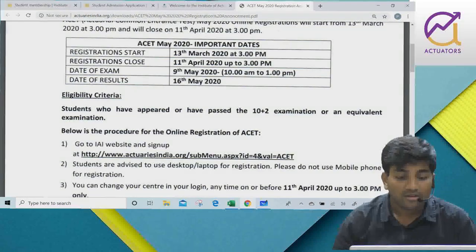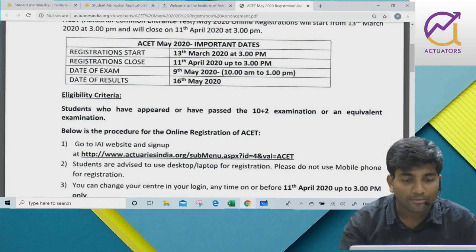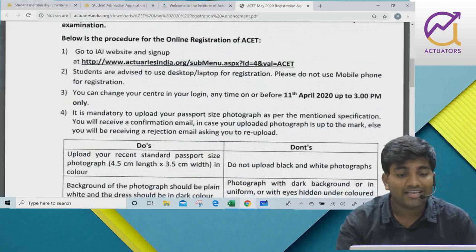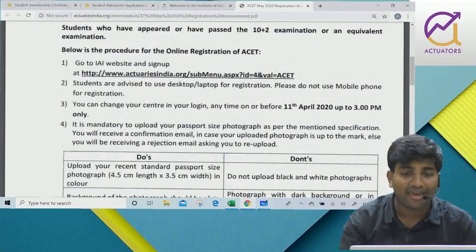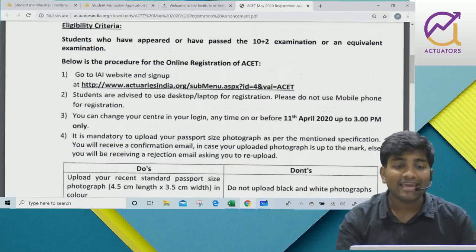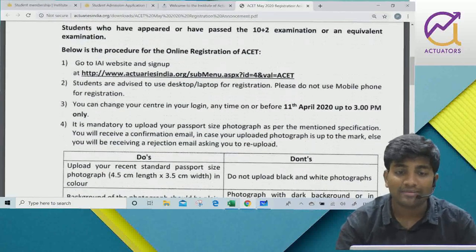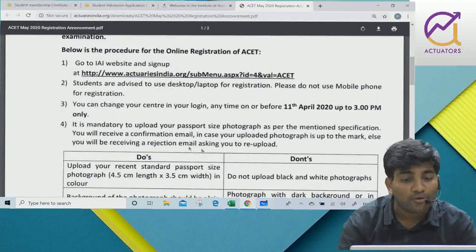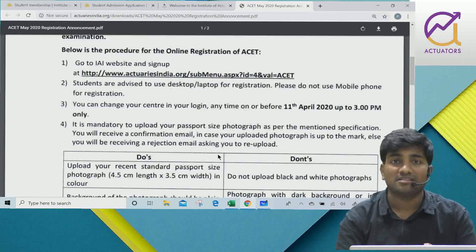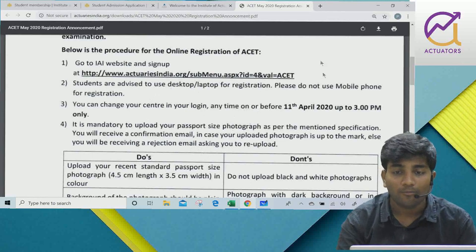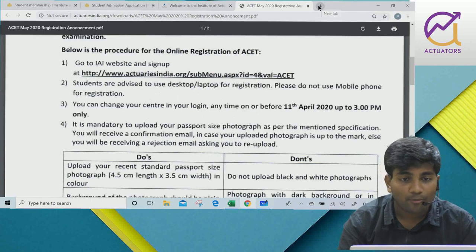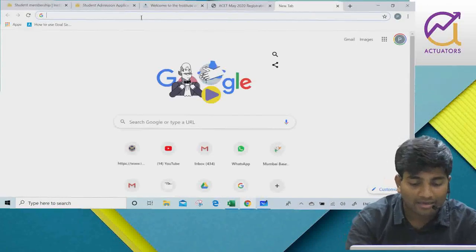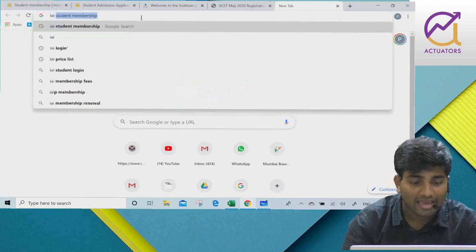Below is the procedure for online registration of ACID. I will show you where to find this PDF so you can follow everything properly. You need to go to Google and type 'IAI ACID May 2020'.